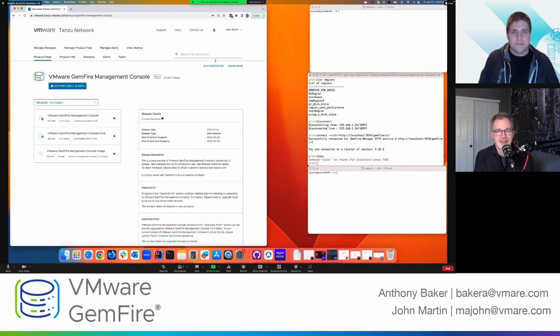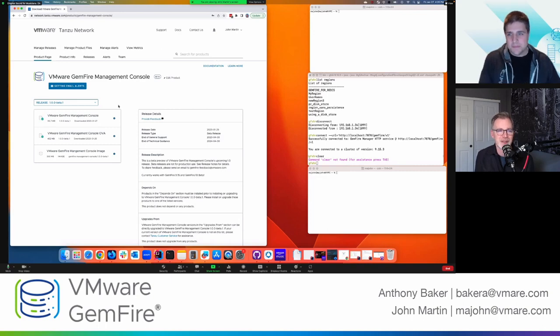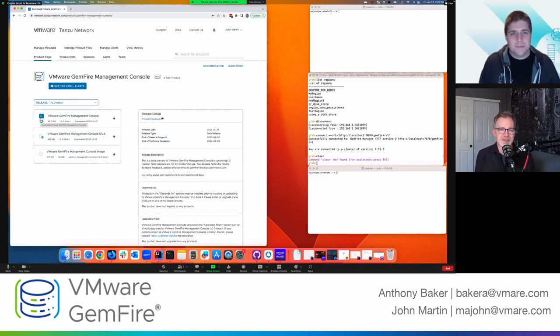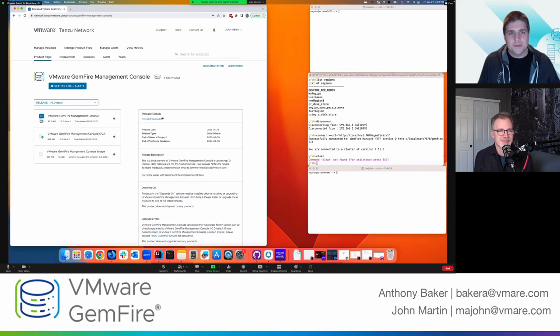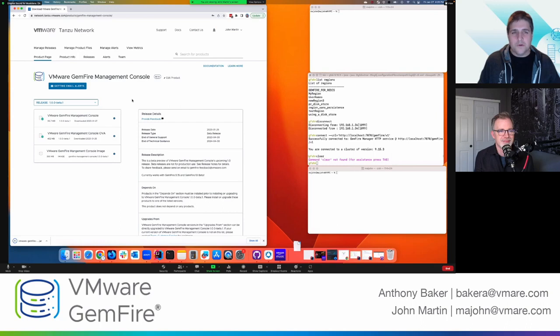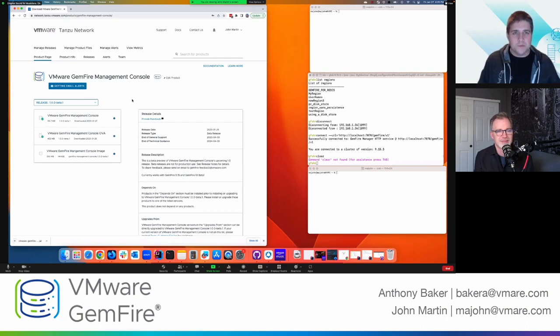Oh, very cool. So I can manage multiple clusters at different version levels. That's correct. And you can even see in the UI which version of the cluster that you're connected to.